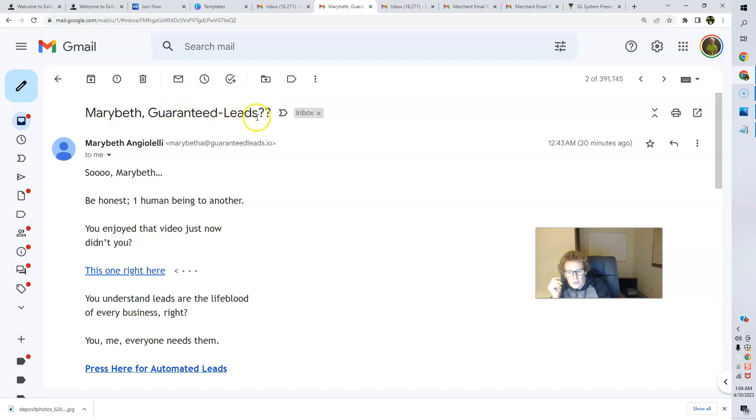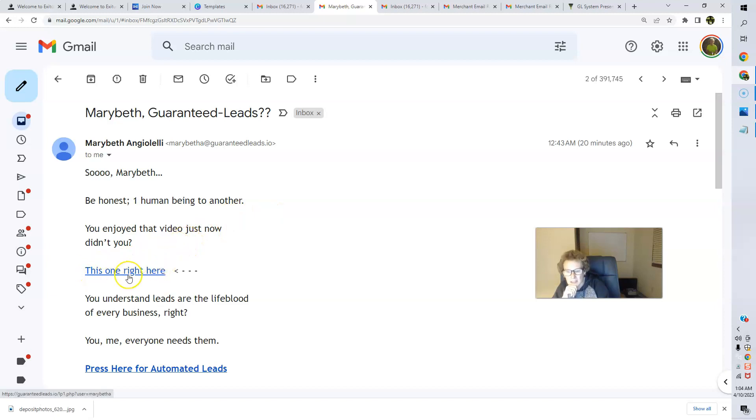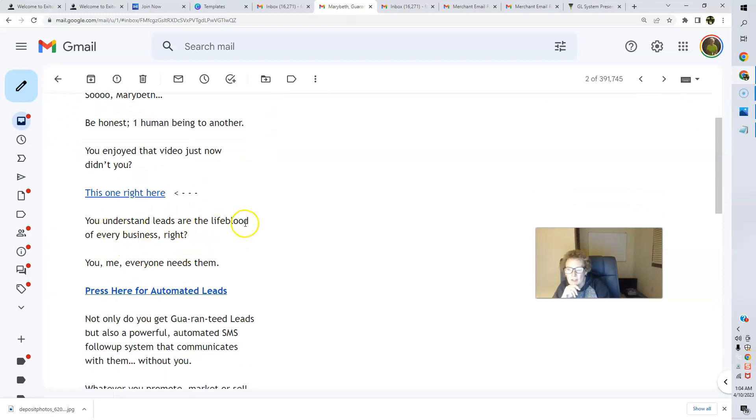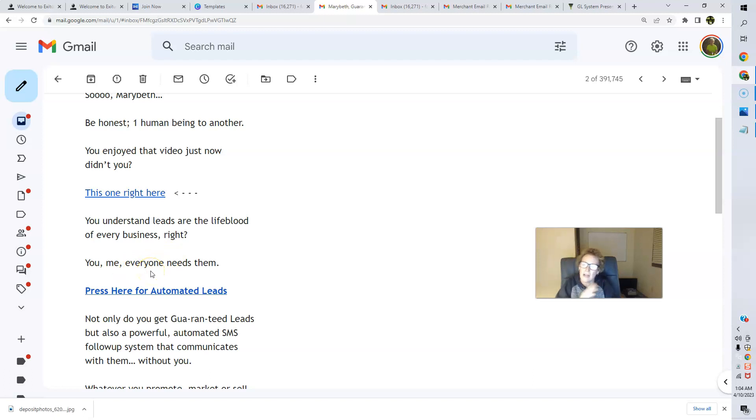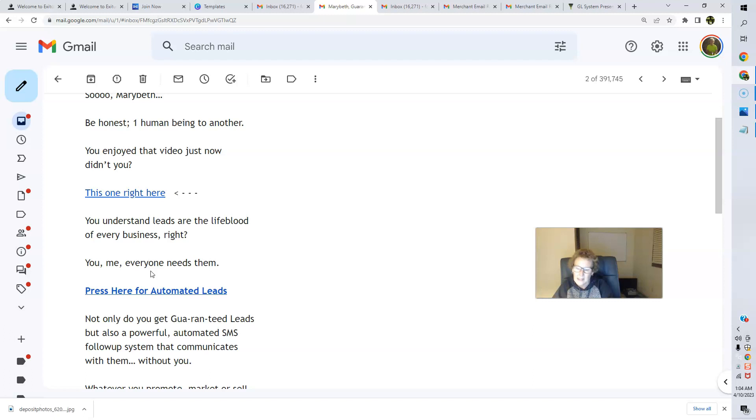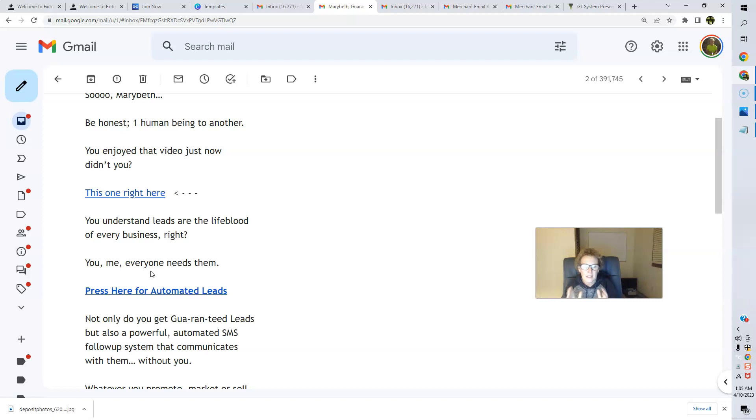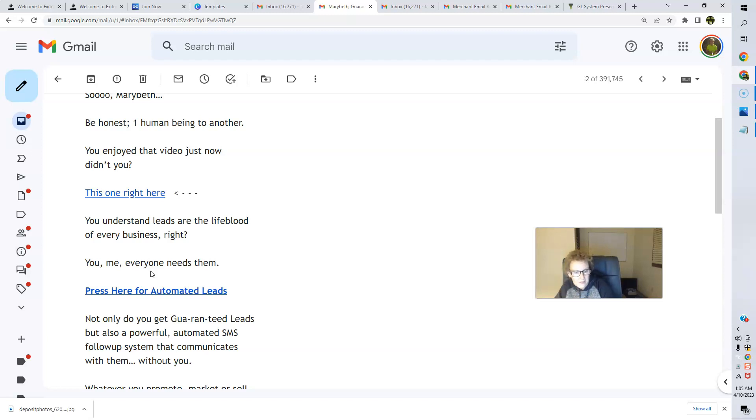All your prospects will be filling out the form, and you'll get these notifications. So if you want to follow up above and beyond what the system does, you have that ability to do so. So this is really cool, folks, really super cool. And here's the first email that goes out in the pre-written follow-up email series that Guaranteed Leads has put together. So here it is right here, folks, and it will read like this. So your prospects will be getting this. It'll be personalized with their name. It'll say Guaranteed Leads with two question marks. So, Mary Beth, be honest, one human being to another. You enjoyed that video just now, didn't you? And here's going to be the clickable link to my sales page. And it says, you understand leads are the lifeblood of every business, right? You, me, everyone else needs them. Folks, that is so true. They are absolutely the lifeblood of every single business. I've been doing this affiliate marketing now for, oh gosh, well over a decade, and I could not agree more, folks.